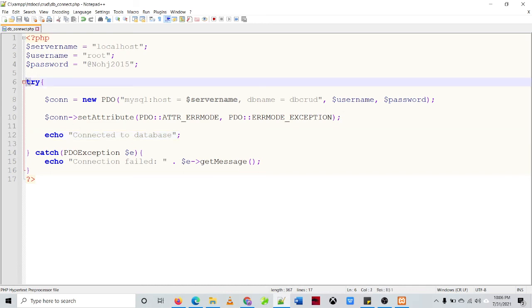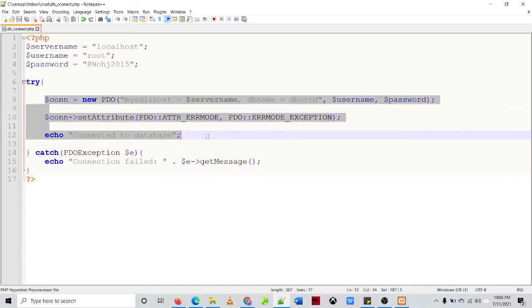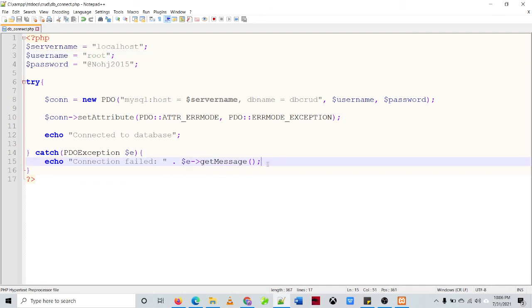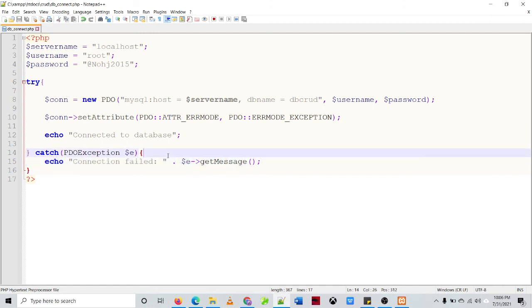Okay, so in here this statement will be executed once we have a successful connection to our MariaDB, but if we have encountered an error like for example our username is we have a wrong username or password it will prompt an error which will be displayed here, the get message under catch statement.